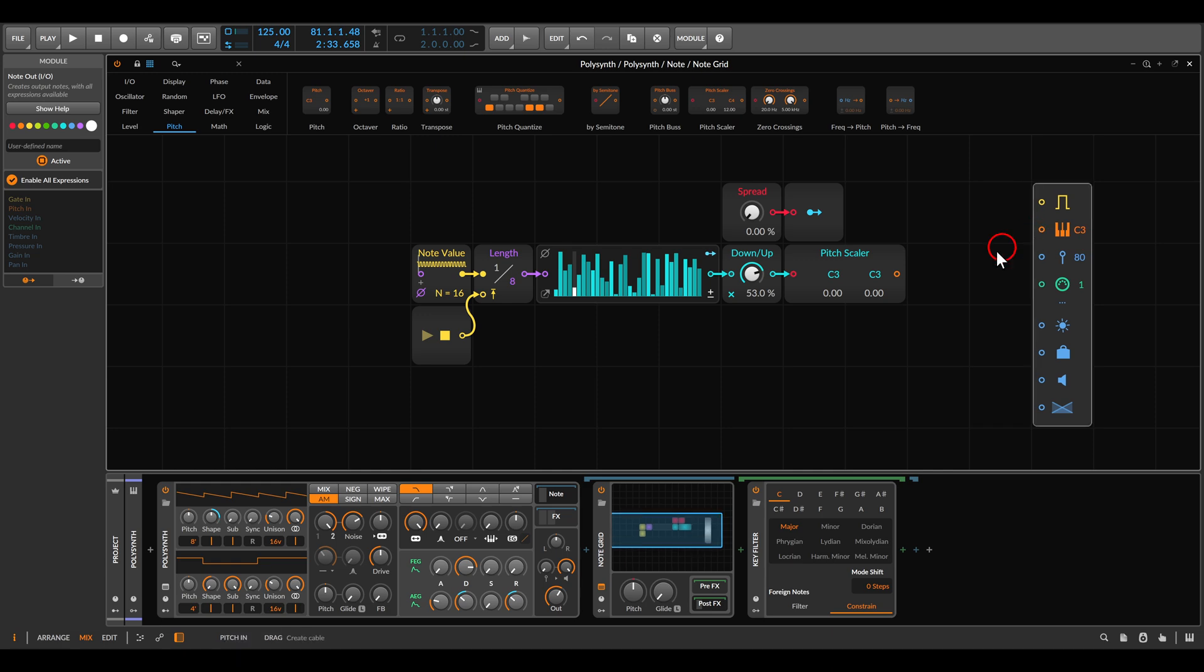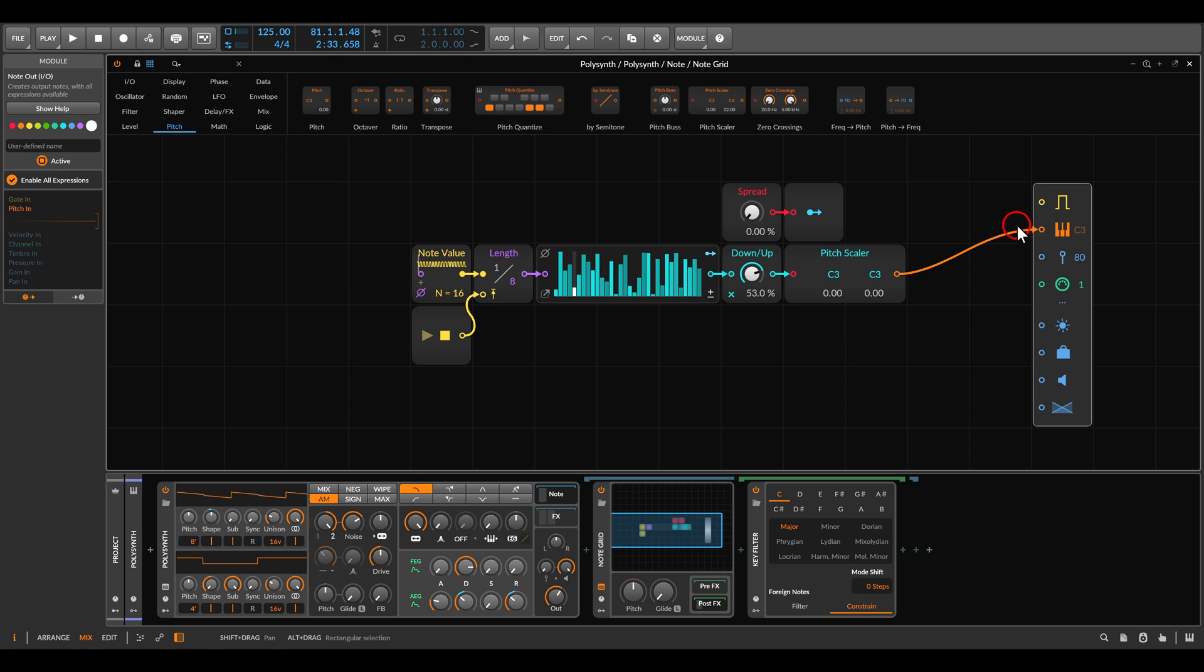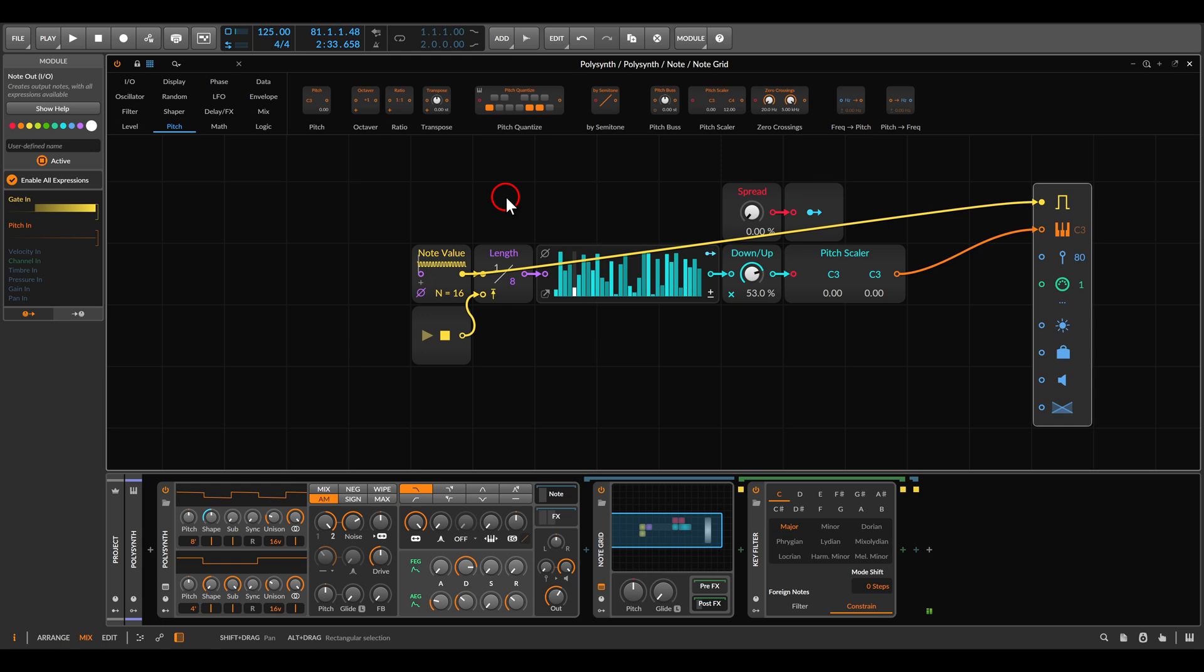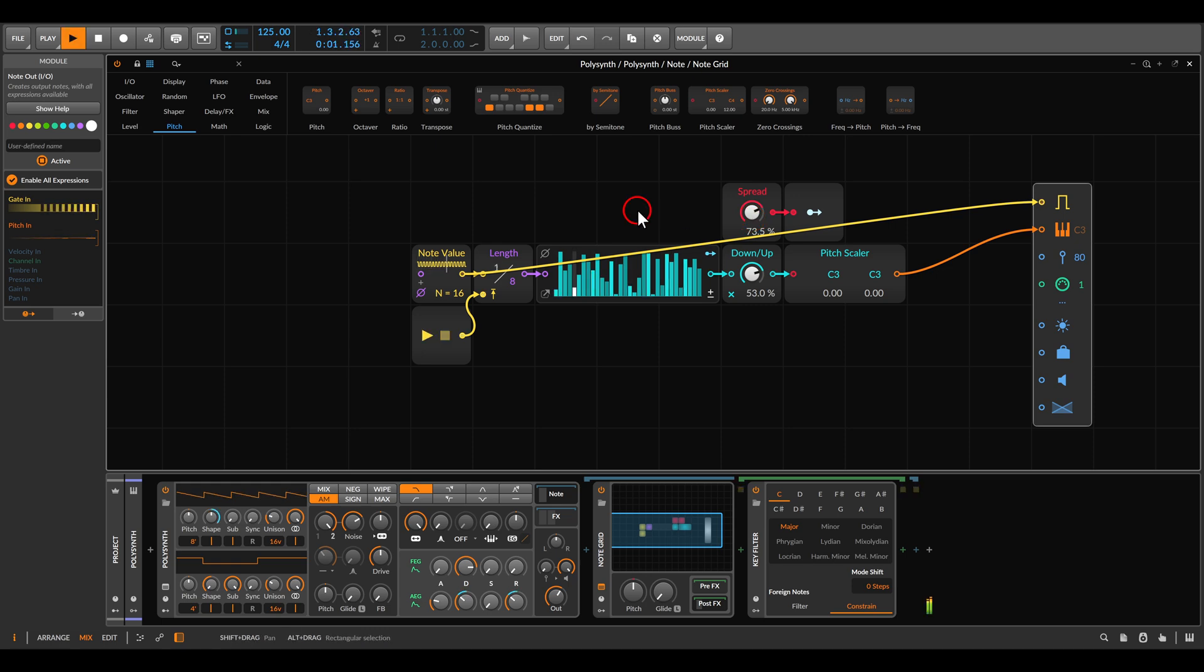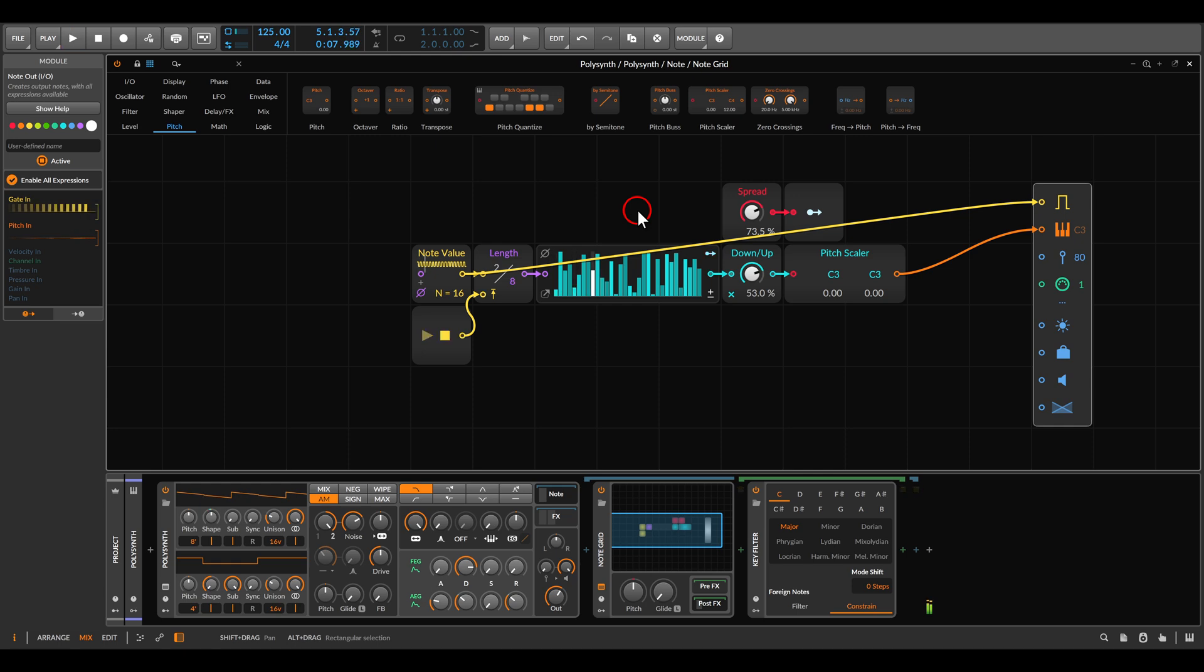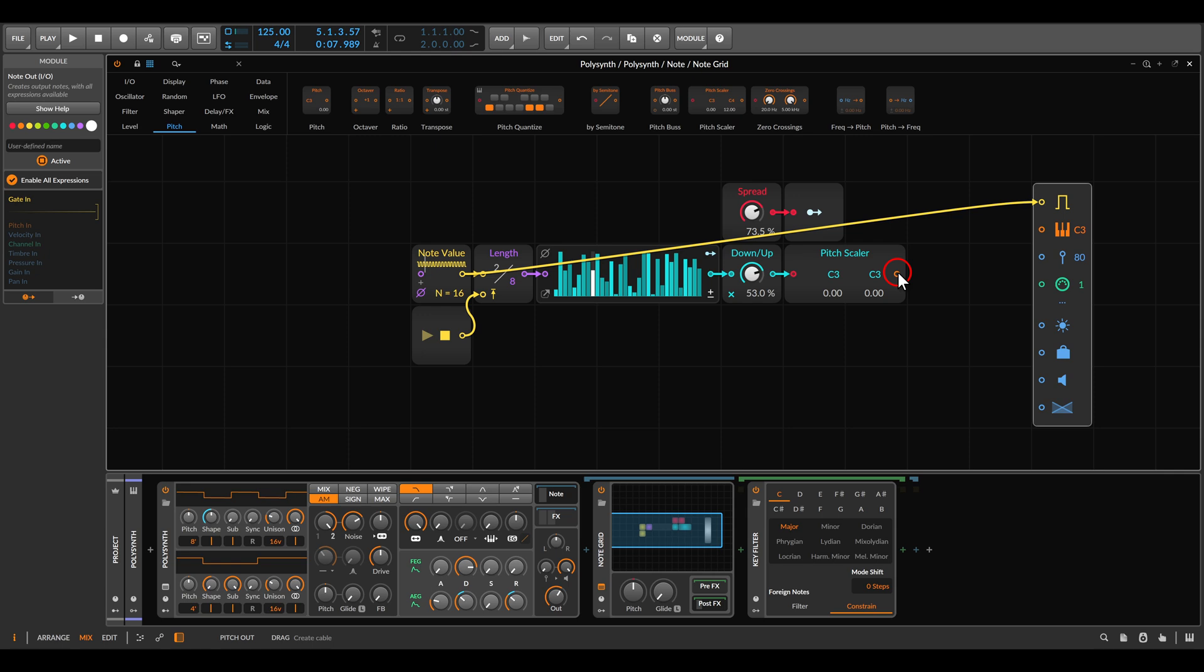Let's send the output from the pitch scalar to the note output. For now to trigger this voice, I will use the same triggers here from the note value. Now when I start this, listen to the pitch. You will notice that something is not quite working. You can hear that this is definitely not quantized and it's all over the place.